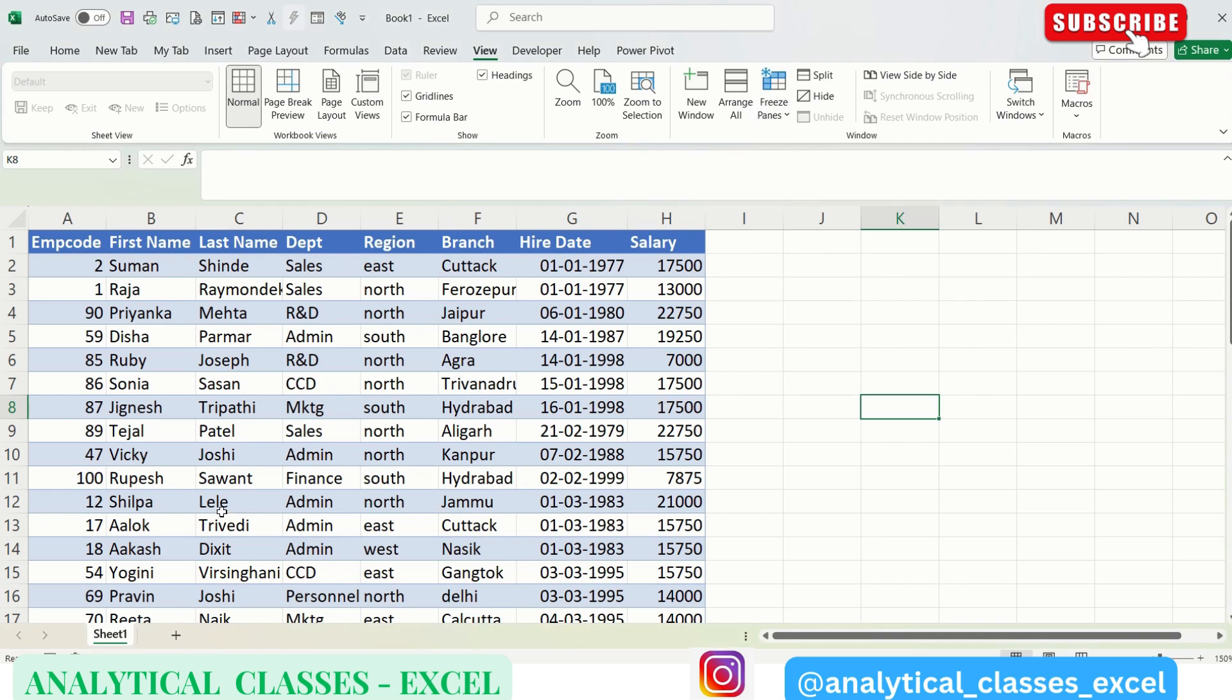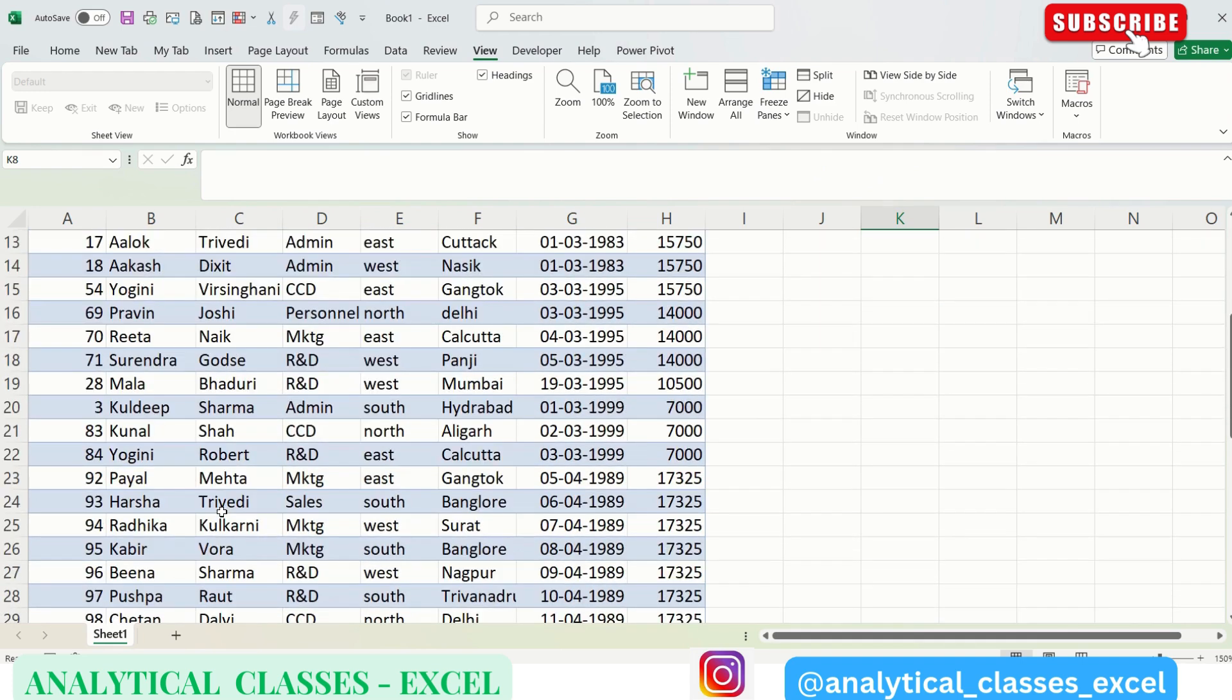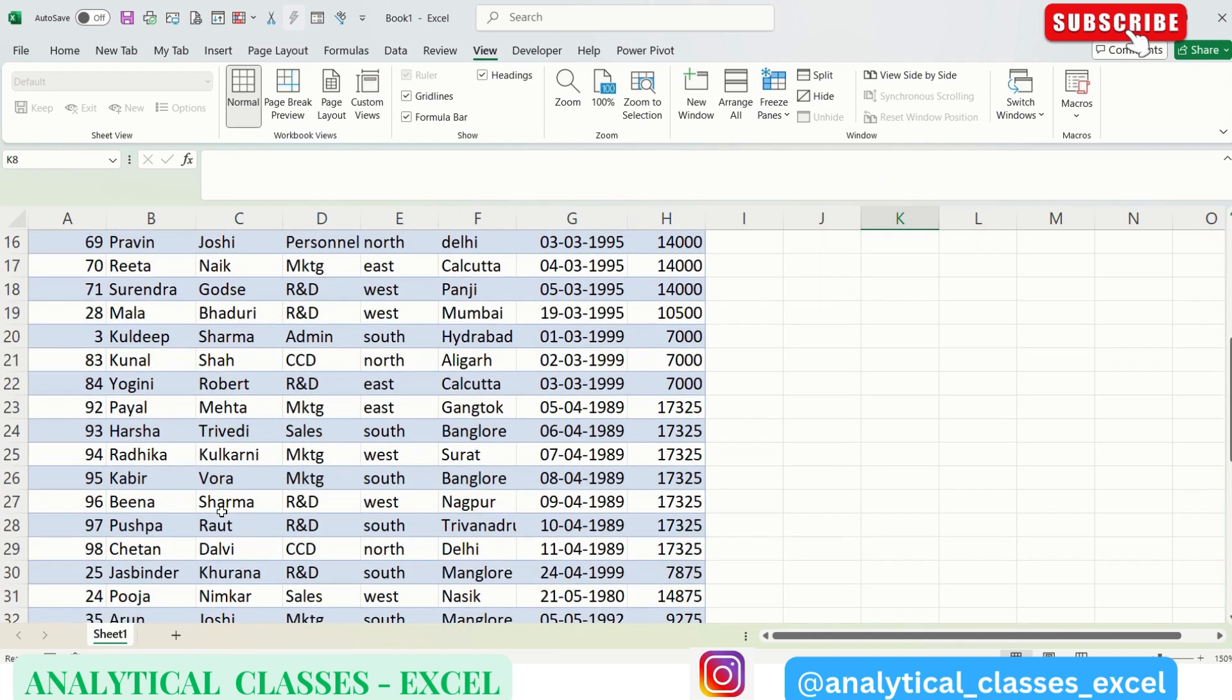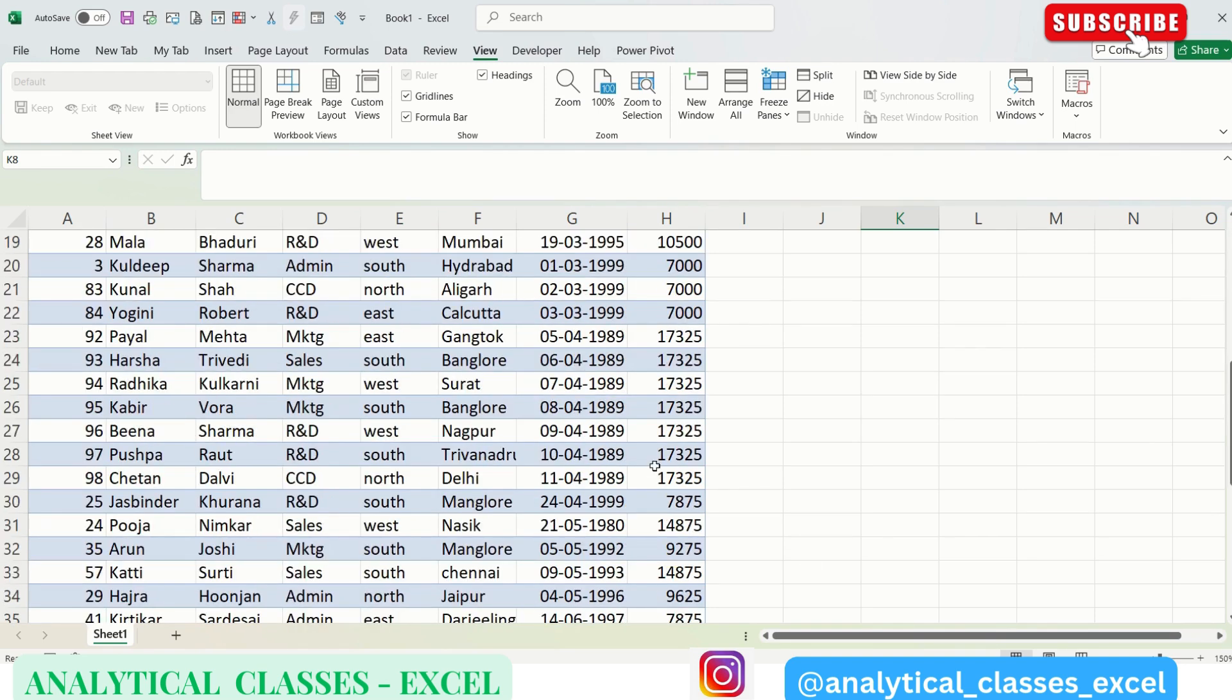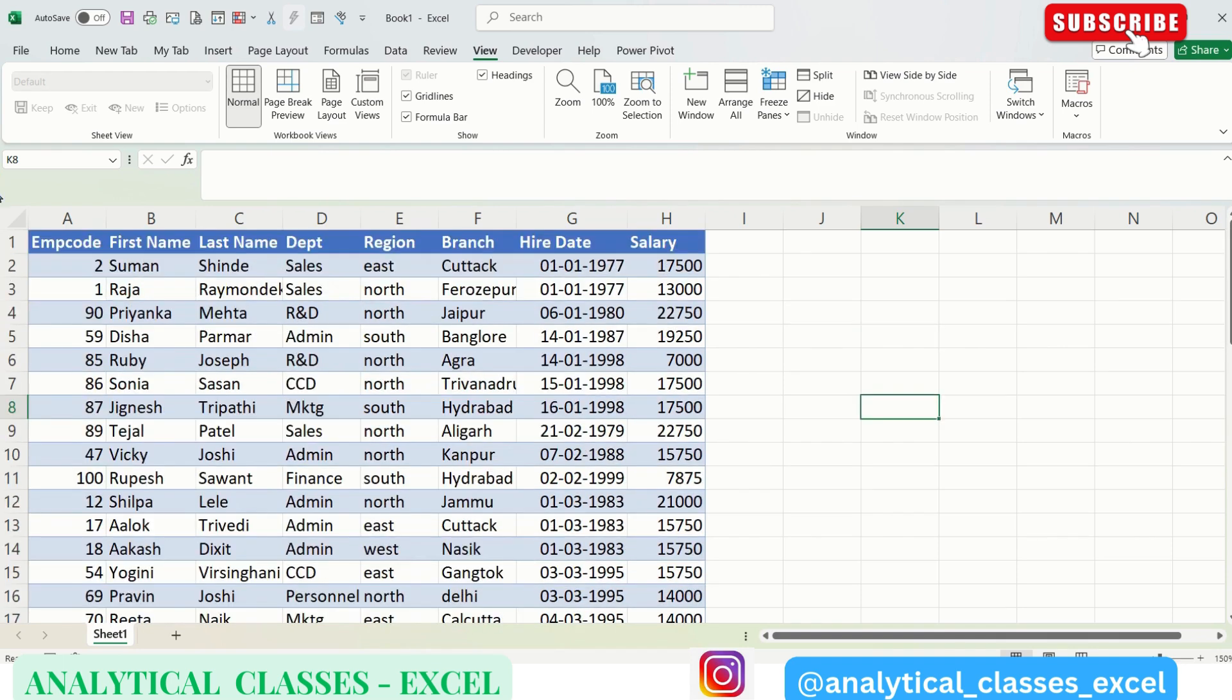in this data we can see the headers, but as soon as we scroll it down we are not able to see them. So what is Marketing, what is East, what is this date, what are these numbers? How to figure it out? If headers will be there, it is very useful: yes, this number is a salary, this date is hire date.